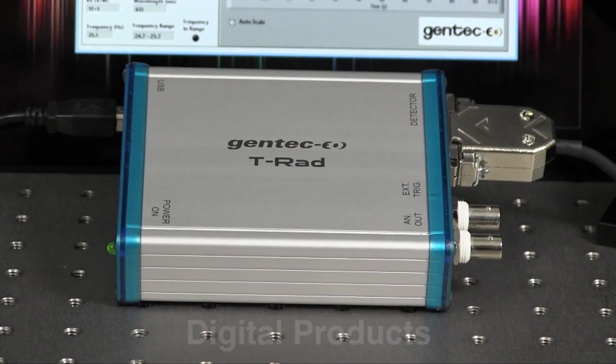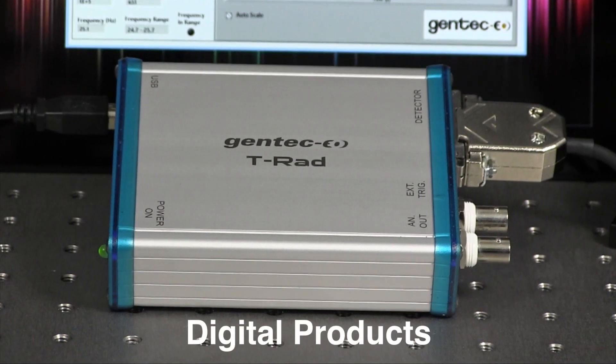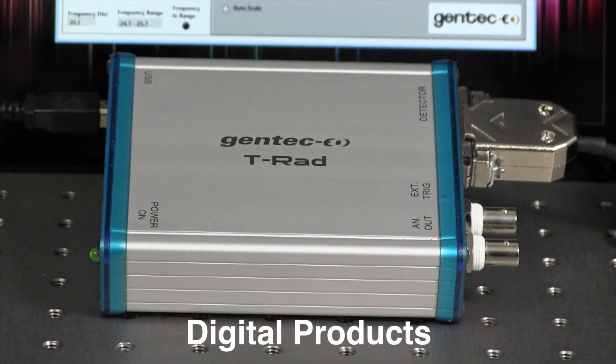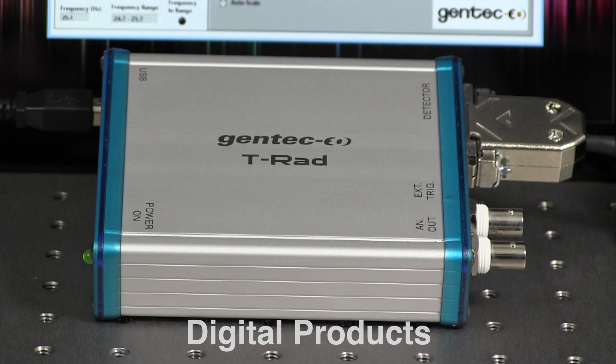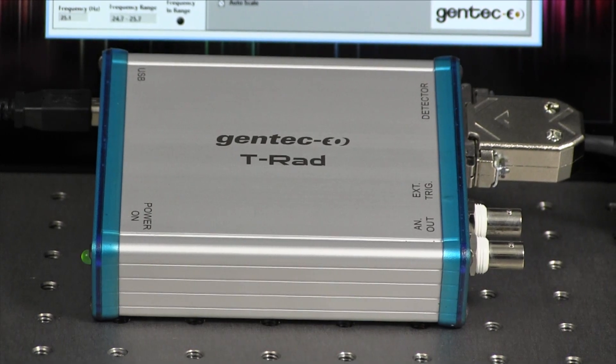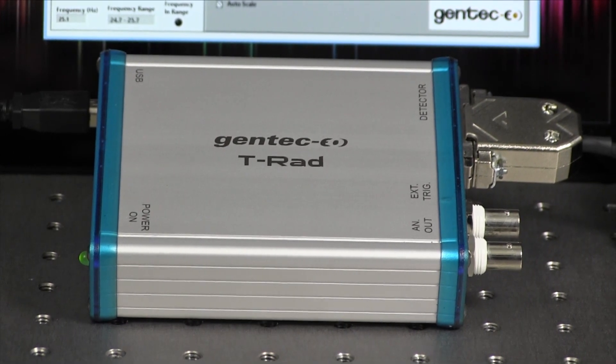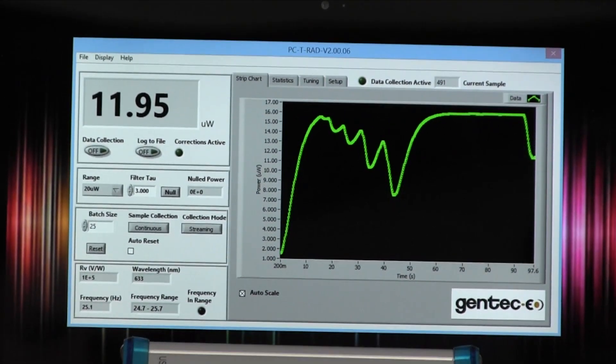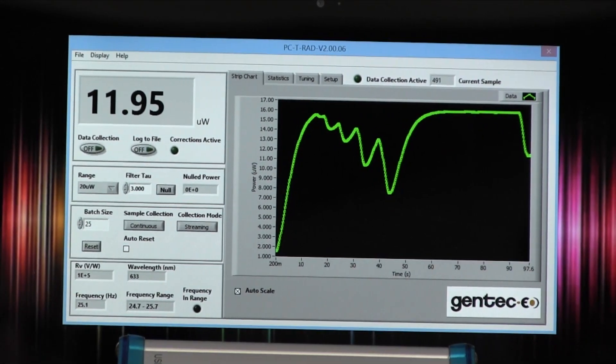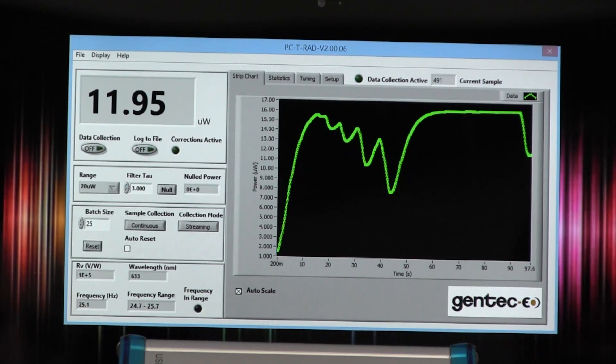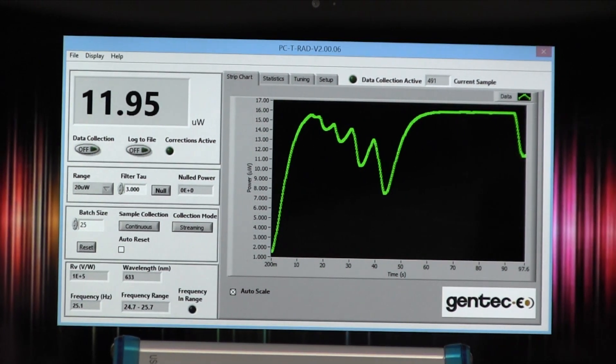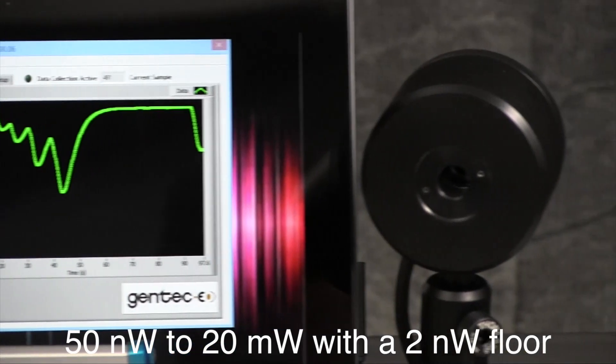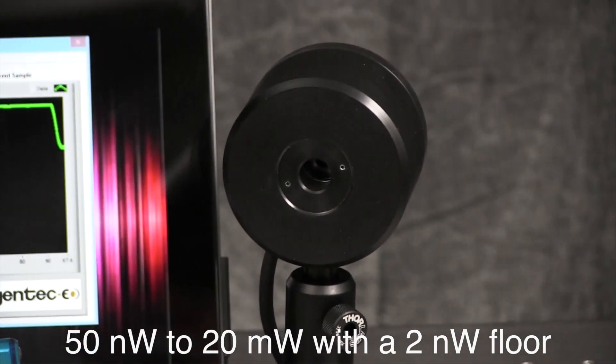In 2015, we redesigned our terahertz DSP lock-in radiometer to make it easier to integrate into your digital terahertz measurement system and to allow firmware upgrades in the field. The T-RAD with standalone LabVIEW software and our terahertz pyroelectric detectors provide power measurement of far IR and terahertz sources from 50 nanowatts to 20 milliwatts with a 2 nanowatt noise floor.